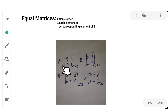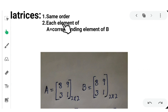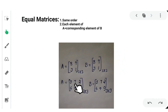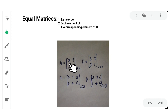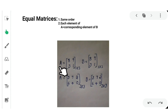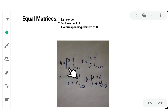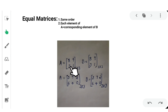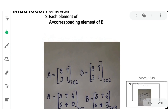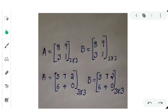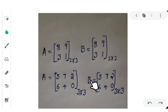Finally, equal matrix. For two matrices to be equal, two conditions must be met: the two matrices should be of the same order, and each element of matrix A should equal the corresponding element of matrix B. For example, if matrix A and matrix B are both of order 2 by 2 with the same elements 8, 9, 3, 1, they are equal matrices. Similarly for order 3 by 3 matrices with identical corresponding elements.